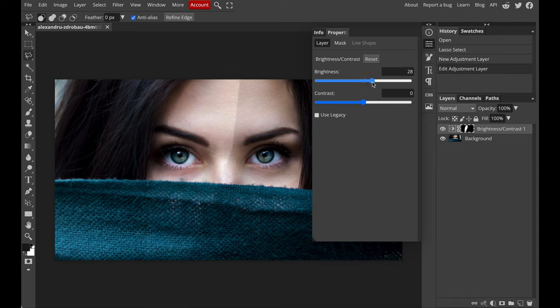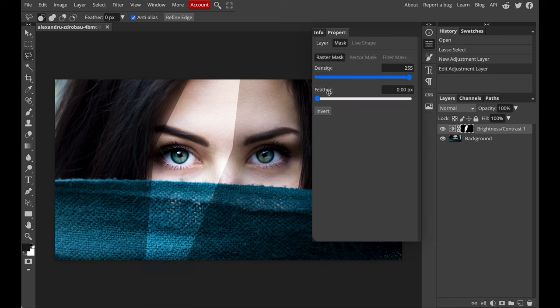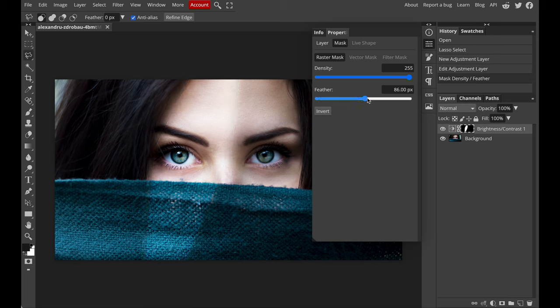And since we don't want the sharp edges, we should go to feather and increase it so that the edges will become softer.